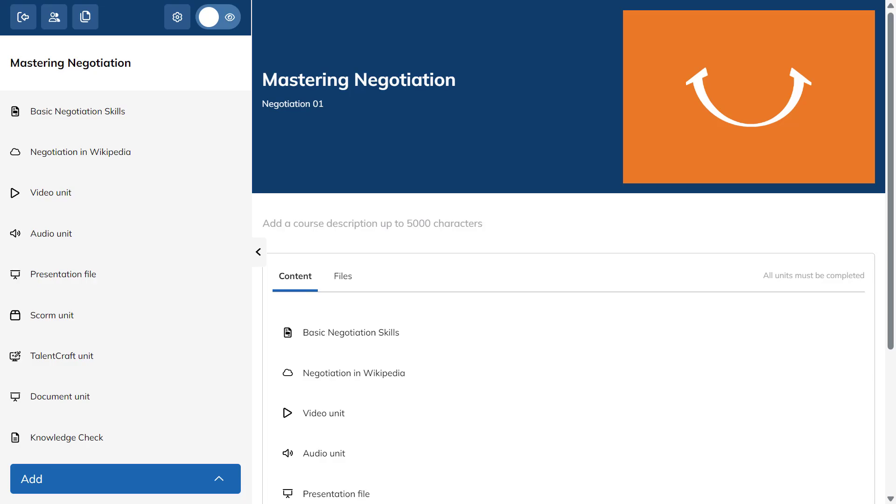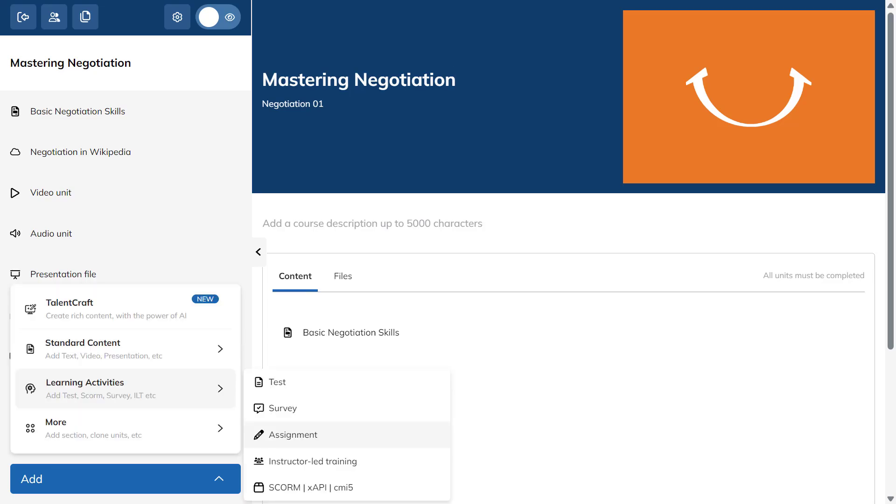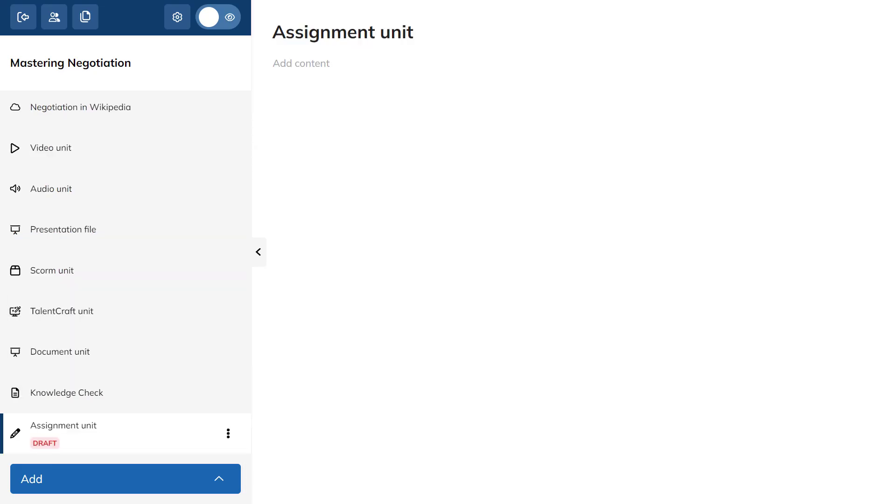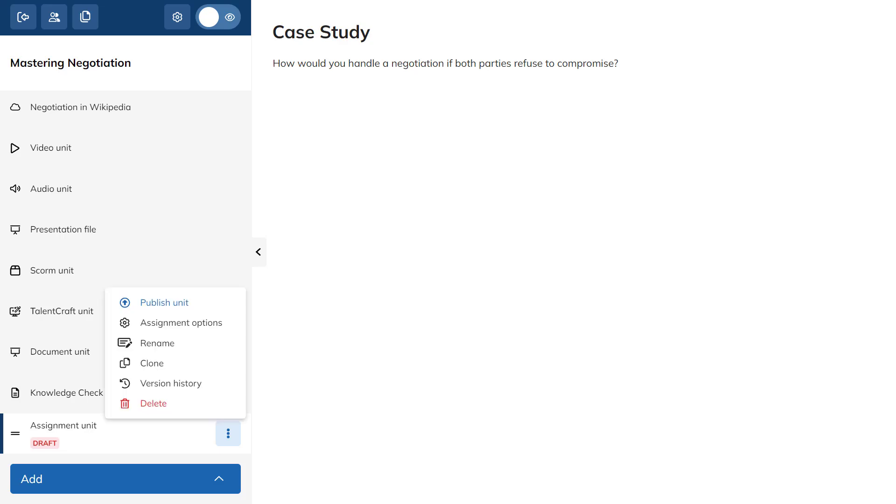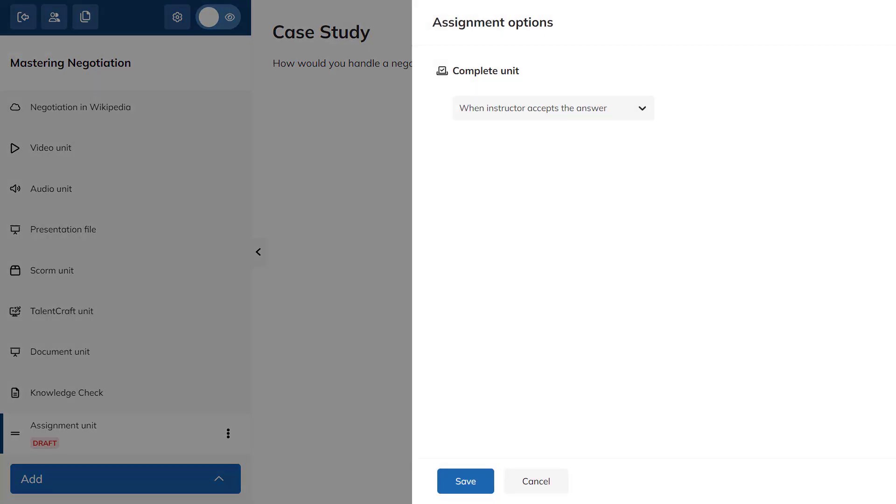Enter your course and add an assignment unit to it. Name it and write a description. Now, choose when the assignment will be considered complete. Hover over the assignment unit and click on the three dots to access the assignment options.